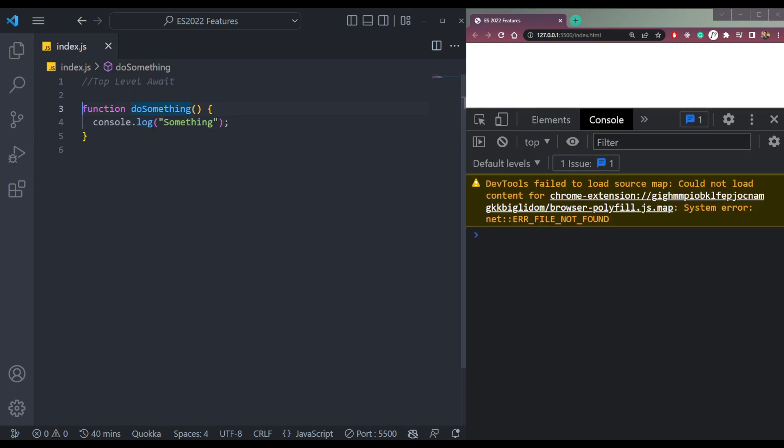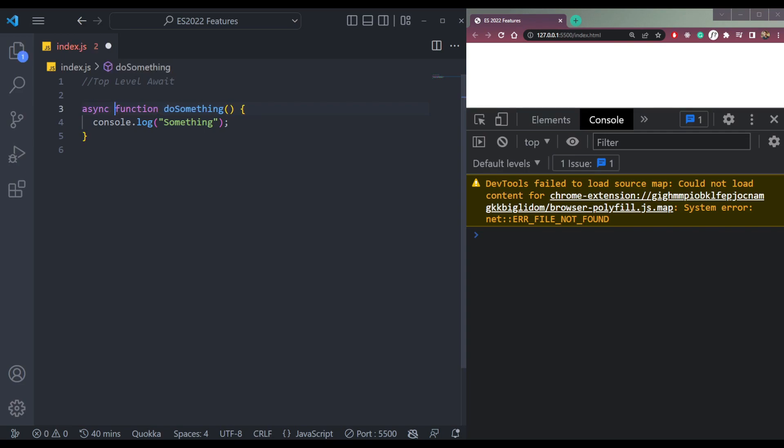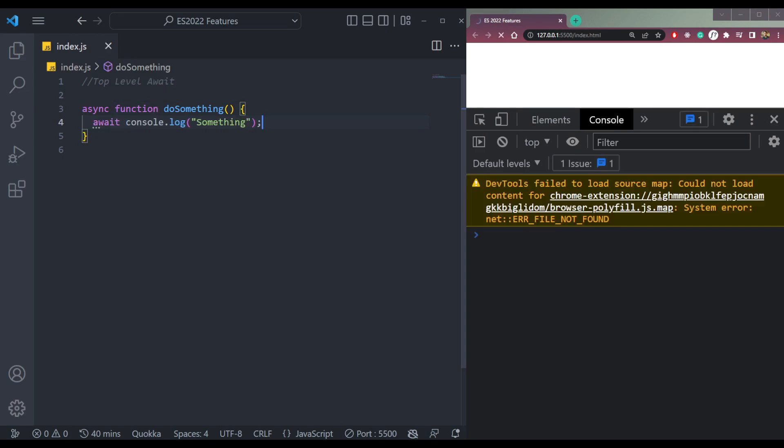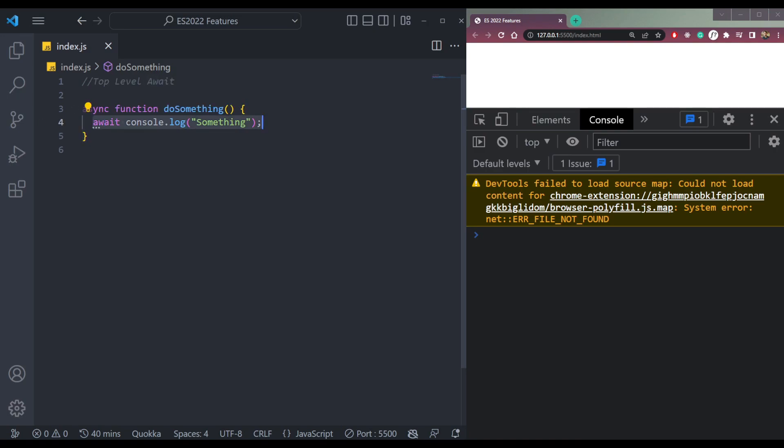So what is async await? It's a promise based call. So we can say async, and this will now be await.